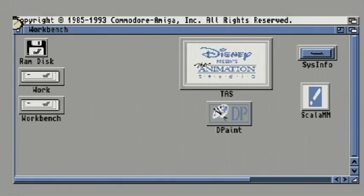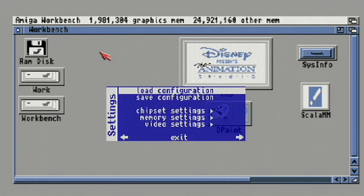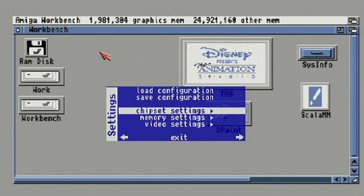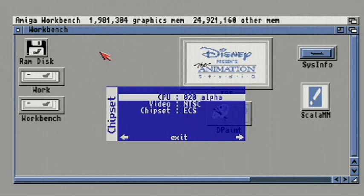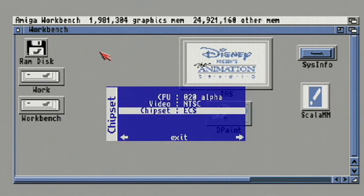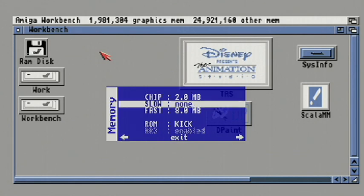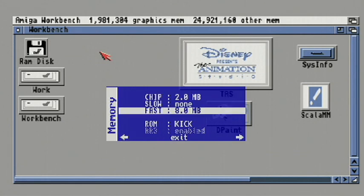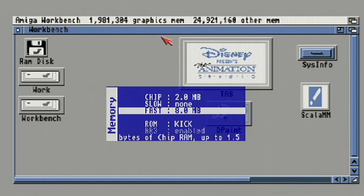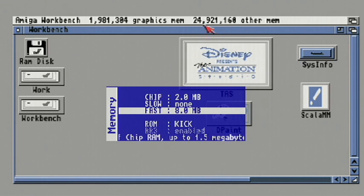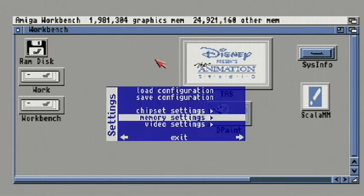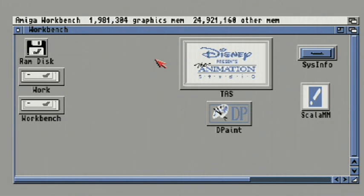Now that the workbench has loaded, I'm going to go ahead and push F12 to bring up the Mini-MIG menu. Let's go in here and check the chipset settings. Right now we're configured for an 020 CPU, NTSC video standard, ECS chipset, 2MB of chip RAM. I've deselected the slow RAM and 8MB of fast RAM. There's an additional 16MB of RAM that is available to the core that is automatically added. It just currently doesn't have a selection for it on the menu. So then we'll go ahead and escape out of there.